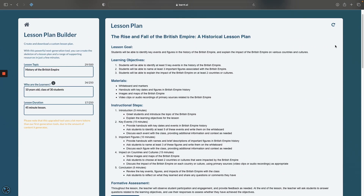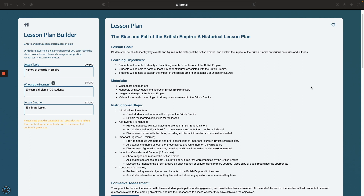Let me know what you think. If you're not happy with one area, just update the topic on the left-hand side and click regenerate, and it will create an alternative version. That's it — thank you for listening.